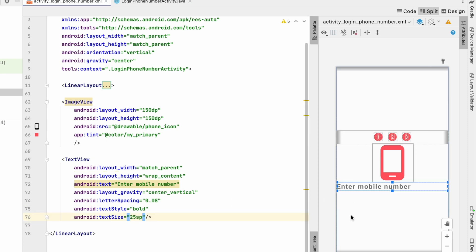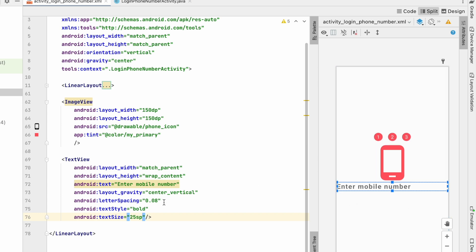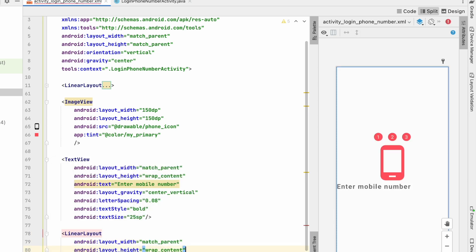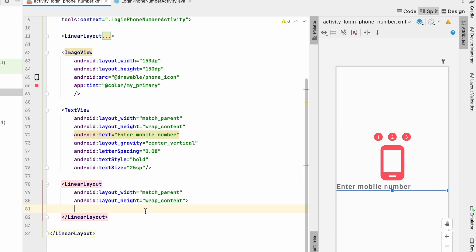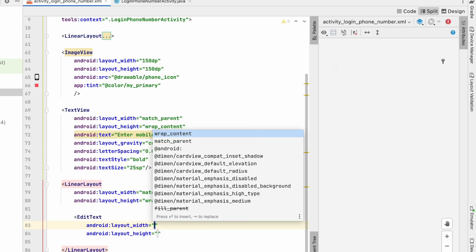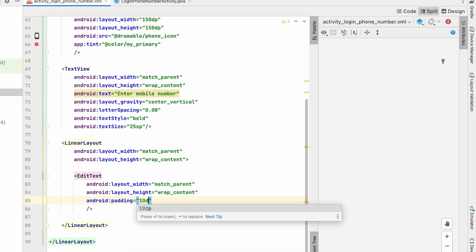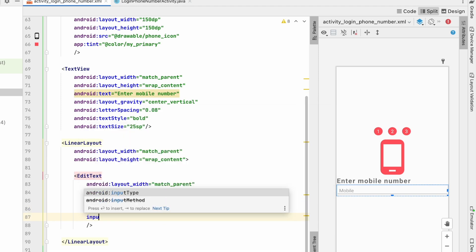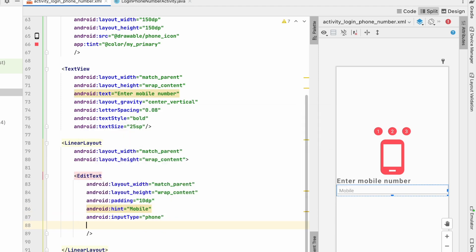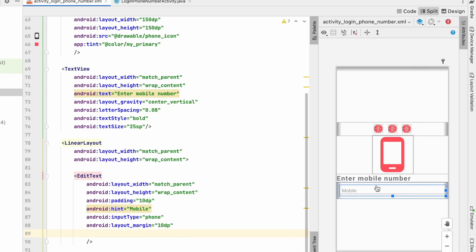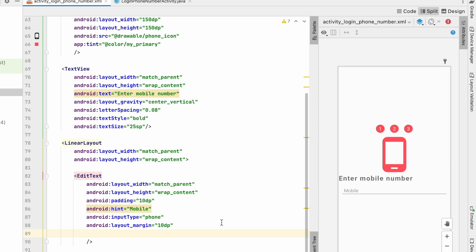Below the text view, create a LinearLayout with match_parent width and wrap_content height to hold the country code and mobile number fields. Inside it, add an EditText with width match_parent and height wrap_content, padding 10dp, hint 'Mobile', input type phone, and a margin of about 10dp.